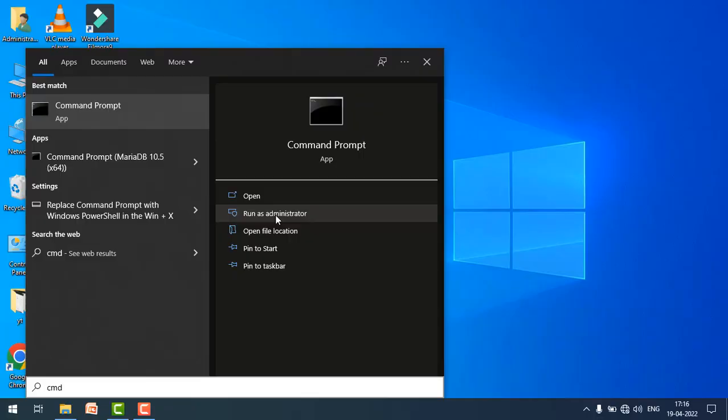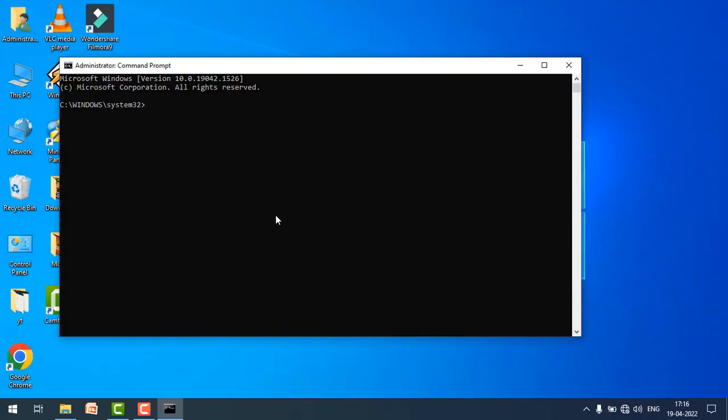Now write this second command. You can copy this command from the description box below or you can write it down. The command is ipconfig space slash flushdns.